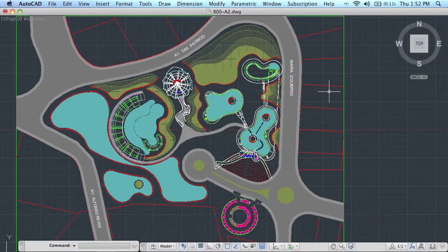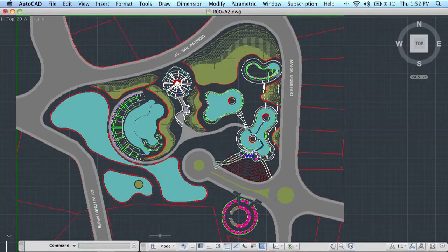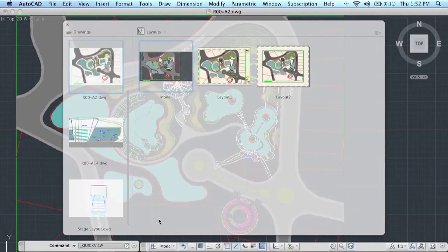The easiest way to get to QuickView is from the status bar. Simply select the icon at the far left end of the status bar, and this is going to take you into the wonderful QuickView.